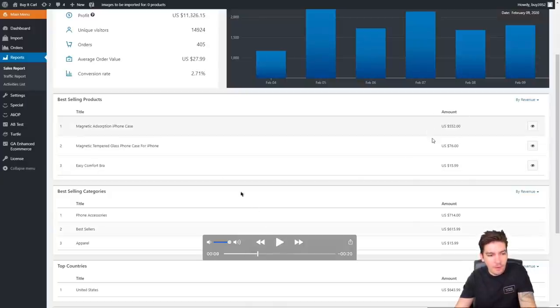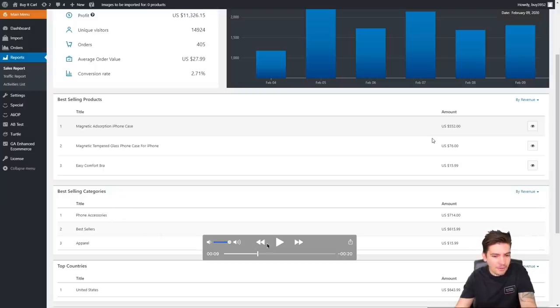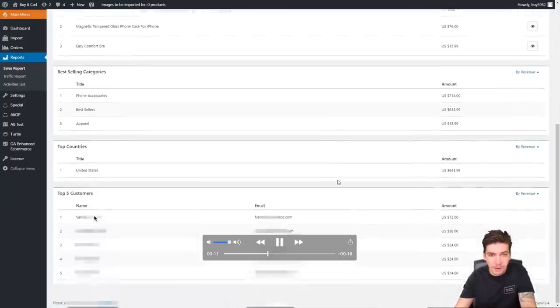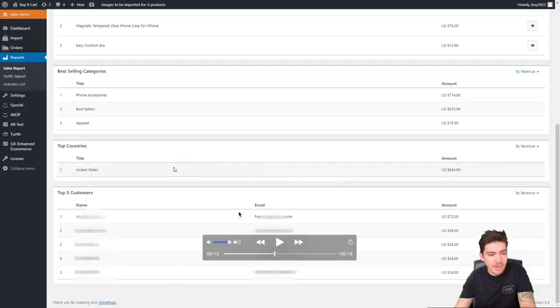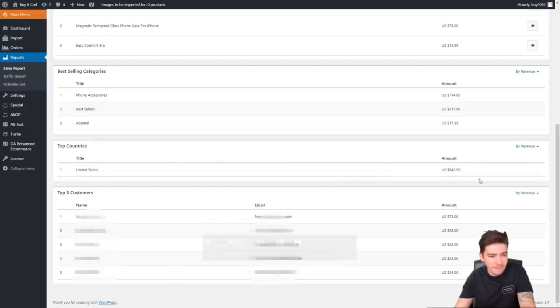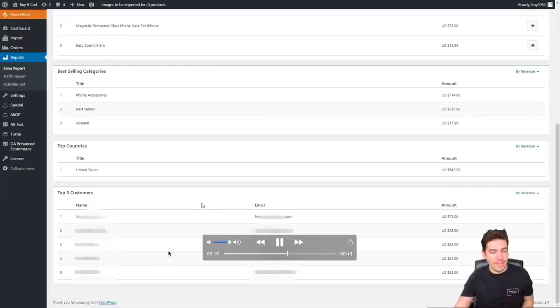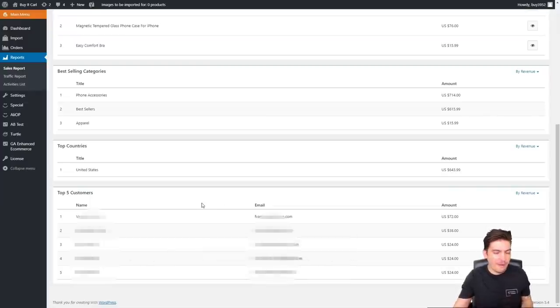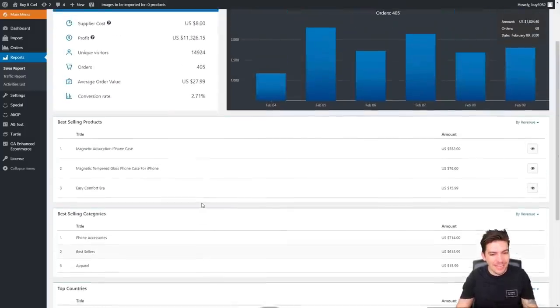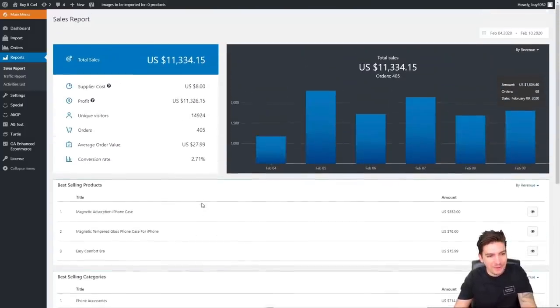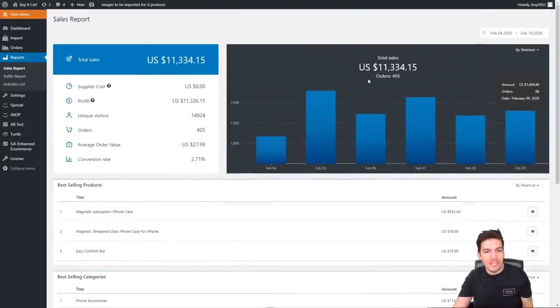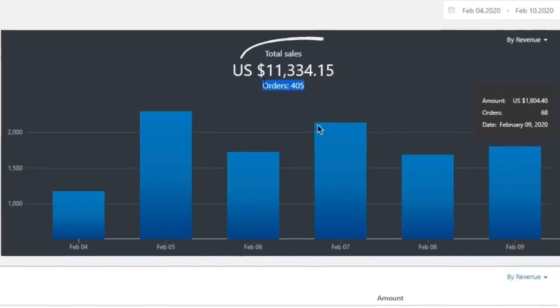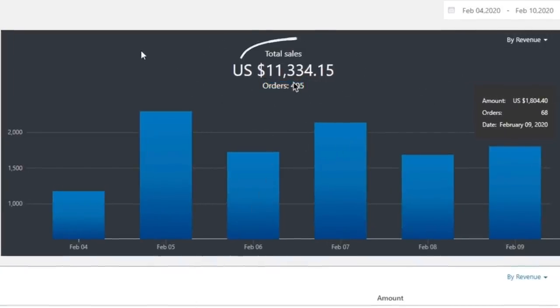Here you can see all the products that are being sold and then we have the best selling categories. It looks like their phone accessories are their best selling categories. Here we actually have the countries which is United States and then we have the customers. You can see here how just in a matter of six days they have achieved around eleven thousand dollars in sales.